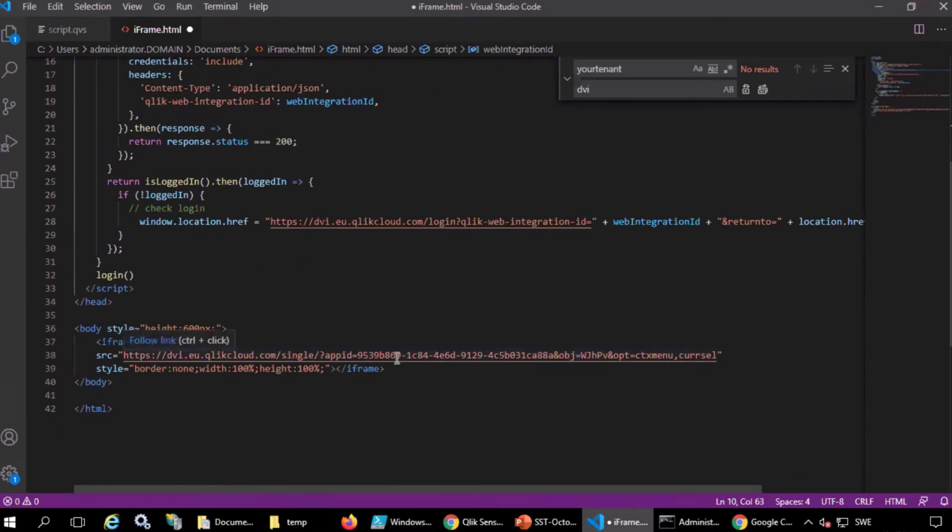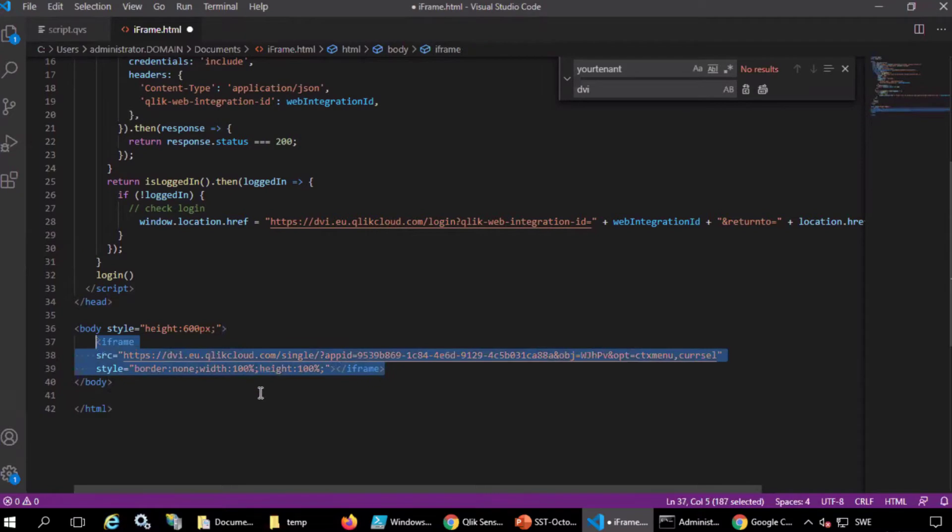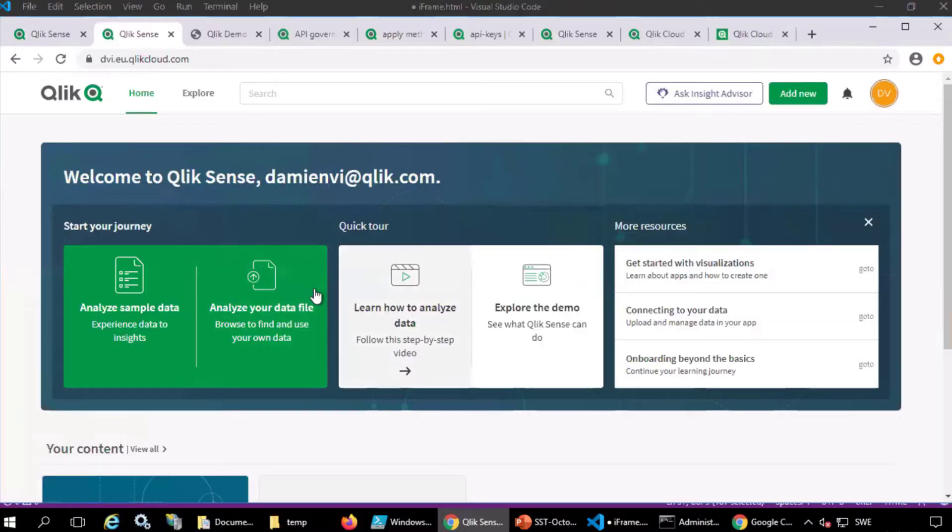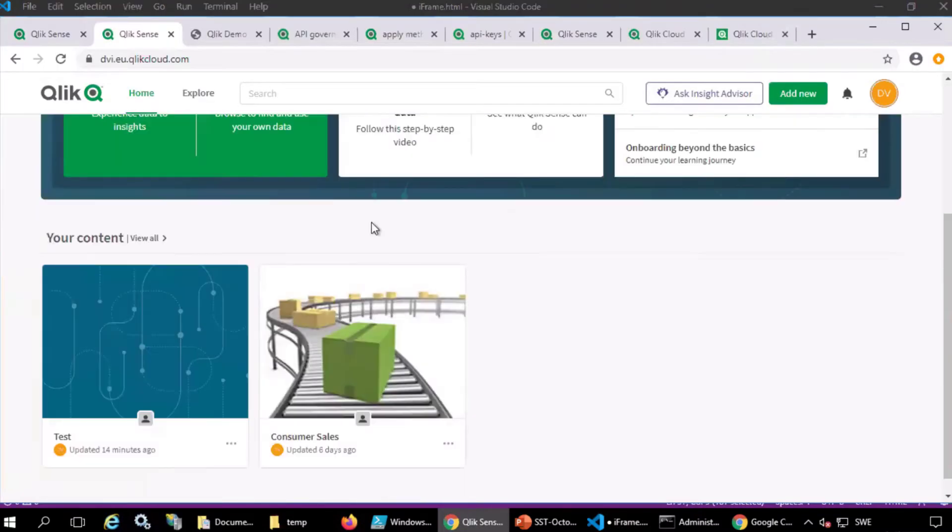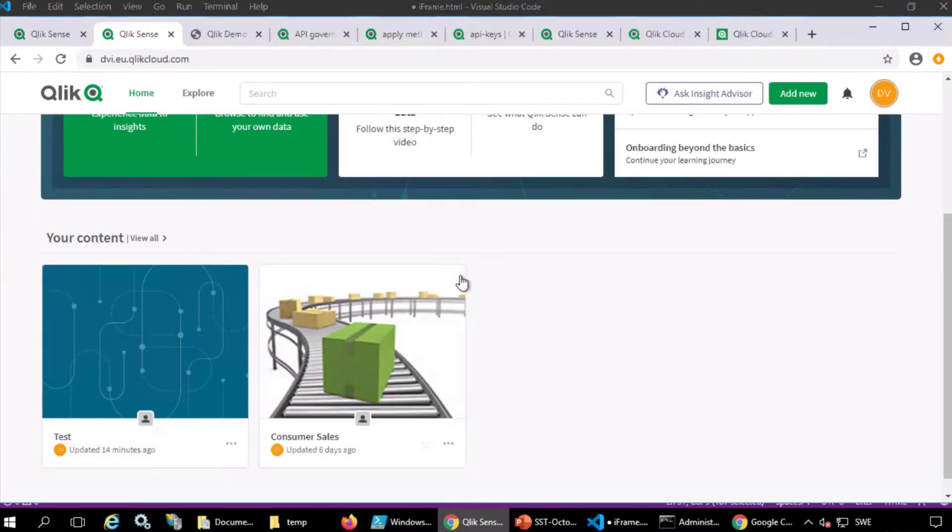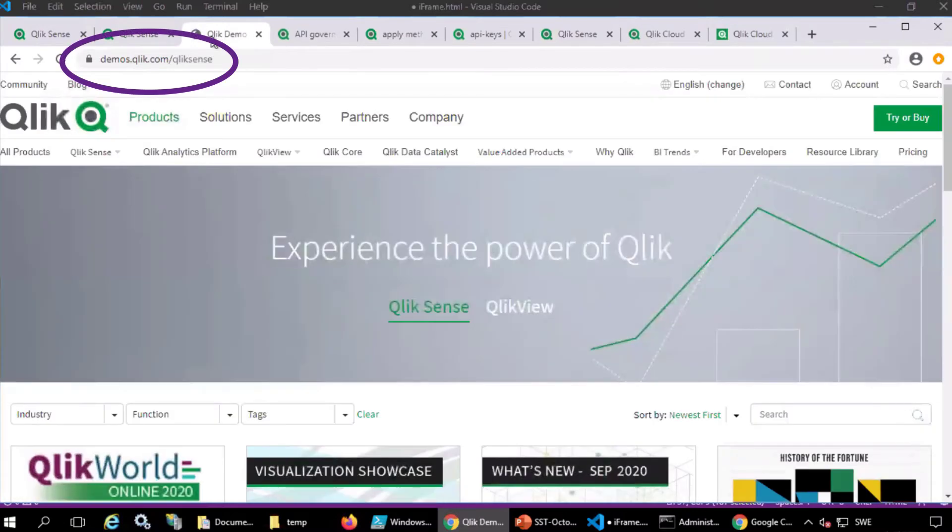Now, the link to the Qlik app object you want to embed is needed. This example will use the demo app, Consumer Sales. This app is available for download from demos.qlik.com.